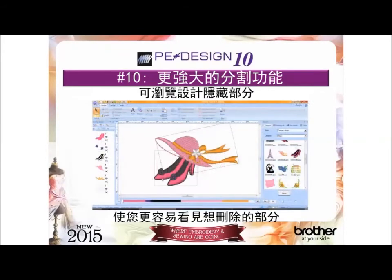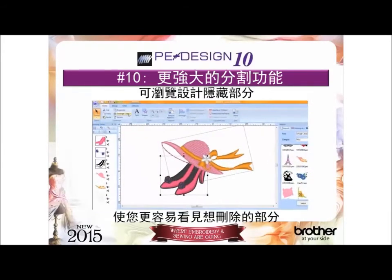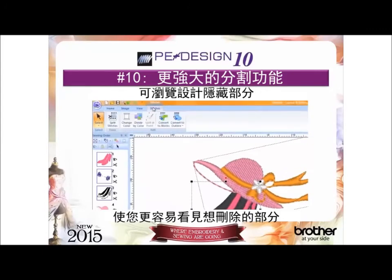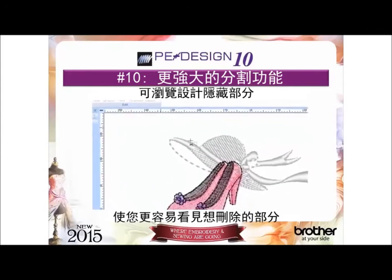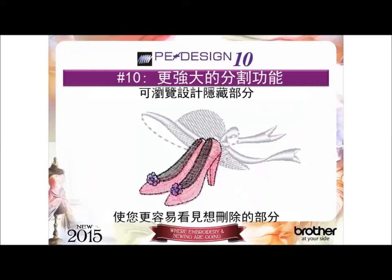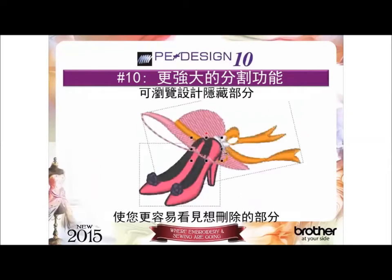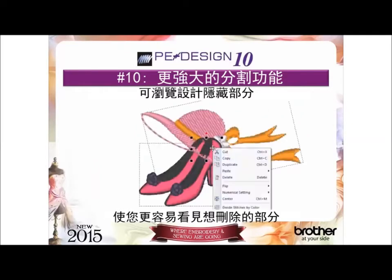And lastly, reason number 10: the enhanced split stitch tool. There is now a ghosted image of other design elements to make it easier to see where you want to split your designs.